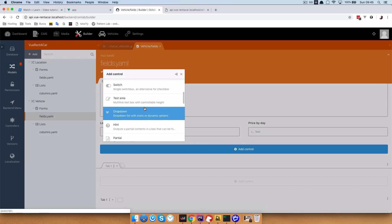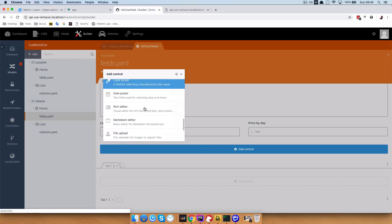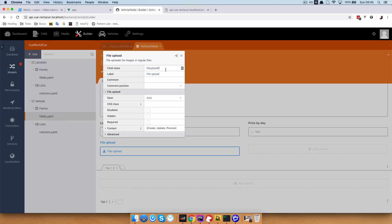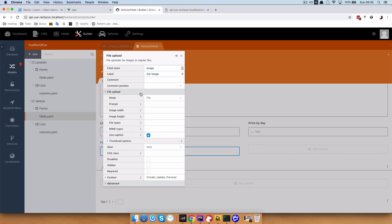We are going to be using a file widget — file upload — and the field name is going to be image, and the label is going to be car image. File upload is going to be in the image mode, so we are going to change that. You can also change image width, image height, whatever you like, so that it looks a little bit better when you are entering your vehicles.